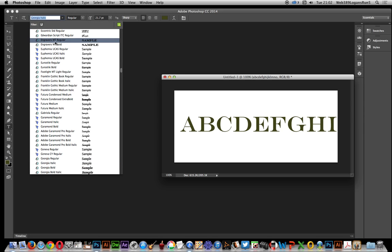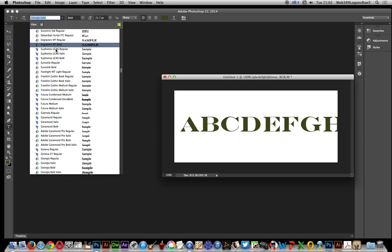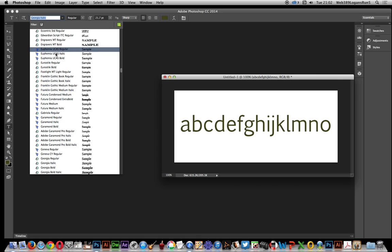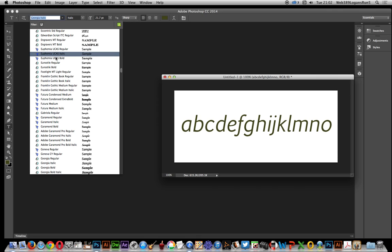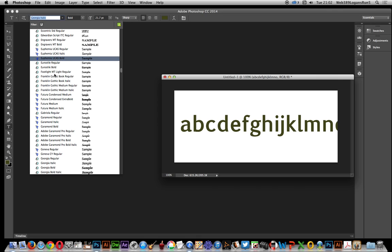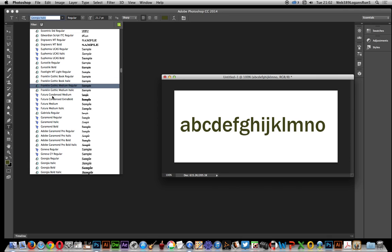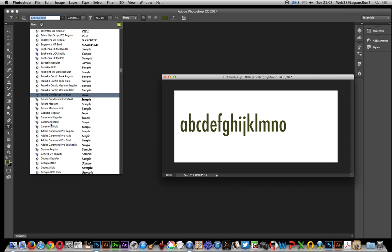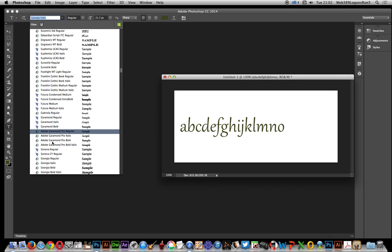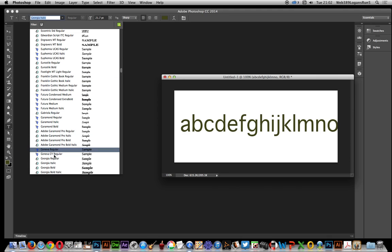You can now just hover over each of the fonts and you'll notice on the other side it actually changes and displays the font as you pass over. So you can quickly go through and decide which one you like.